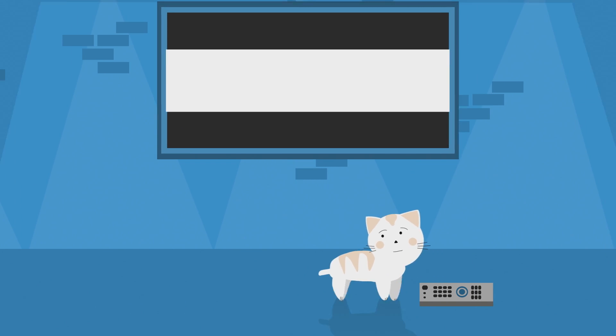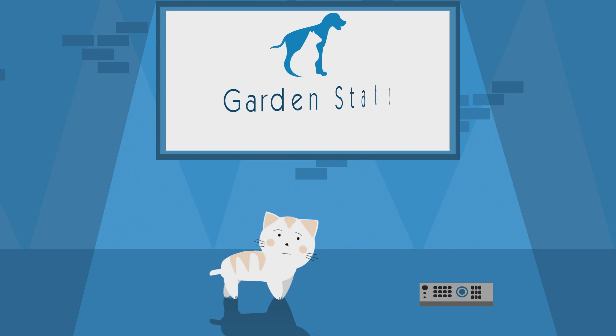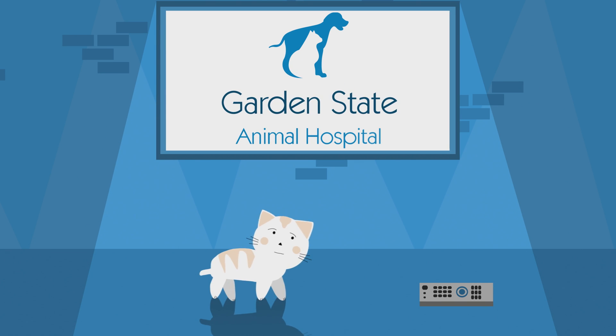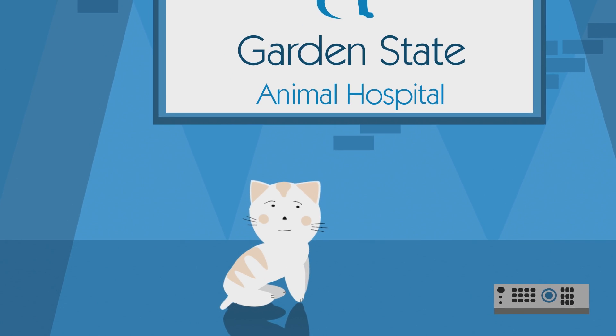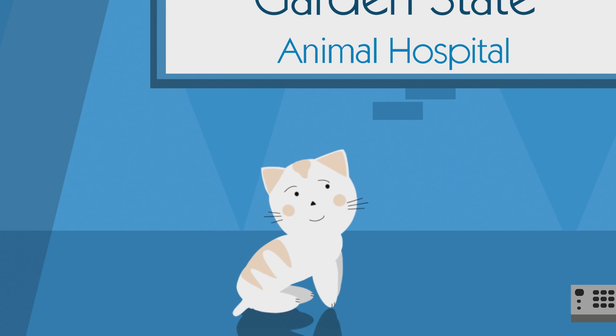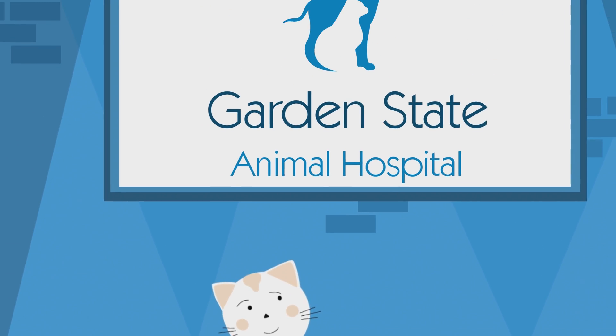The good news is we don't want you to come in unnecessarily either. Ultimately, our number one concern is the safety of your pet, and we're always happy to discuss your concerns over the phone.